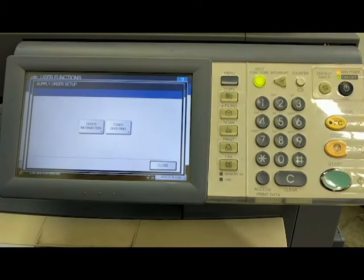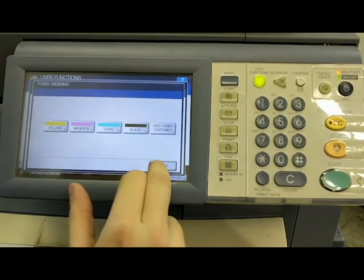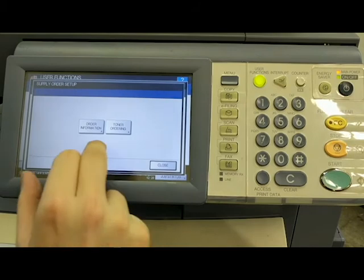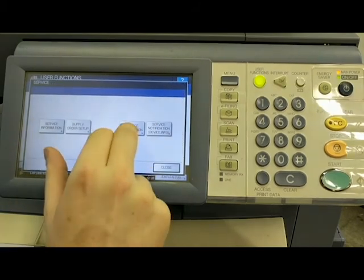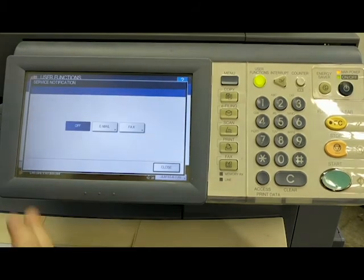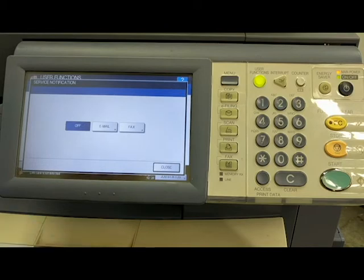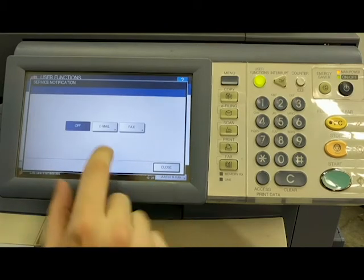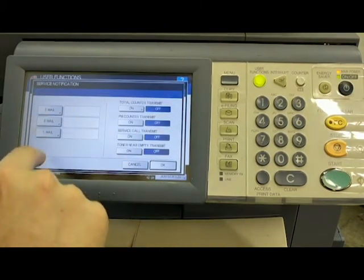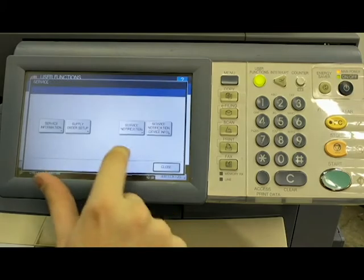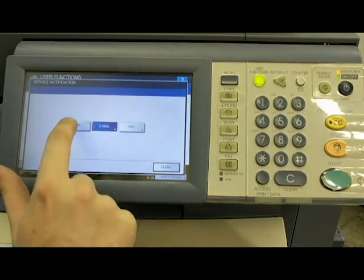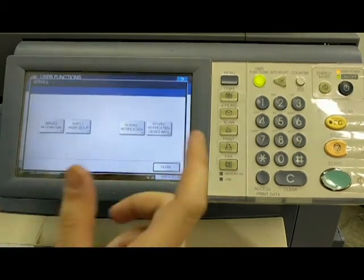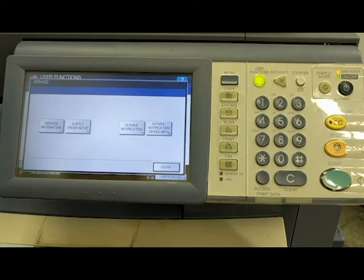Supply order setup, you can set up toner ordering. Service notifications. I always leave those off. Again, if something were to go wrong with the machine or if it runs through a set number of cycles, it's going to pop up a message saying service required. But you can set up email notifications or you can set up fax notifications to do that. But I leave everything off because I find it to be kind of annoying to be honest with you.